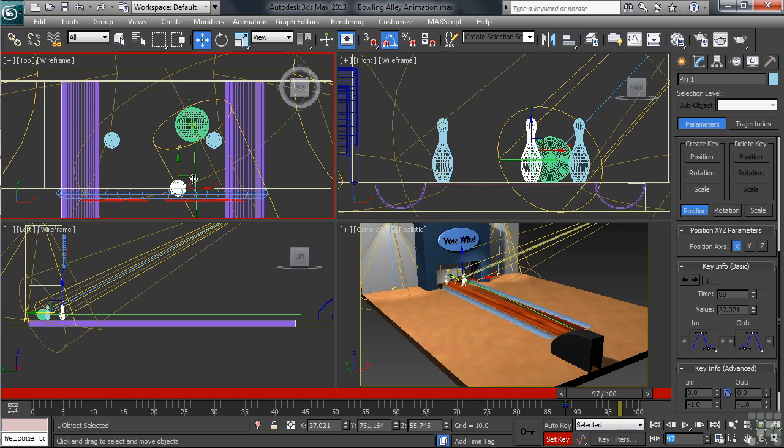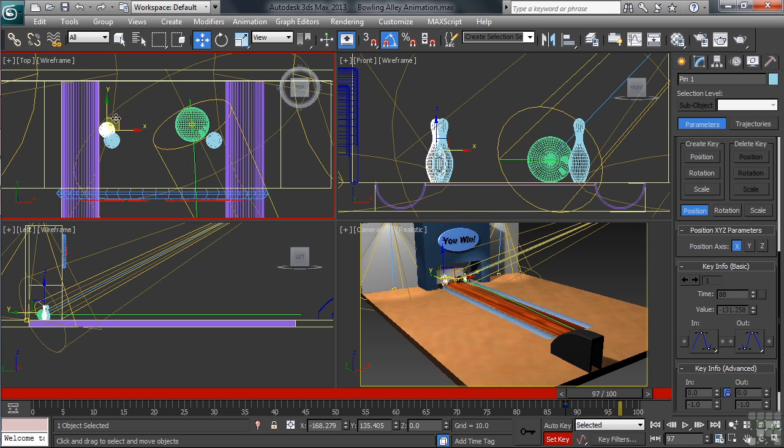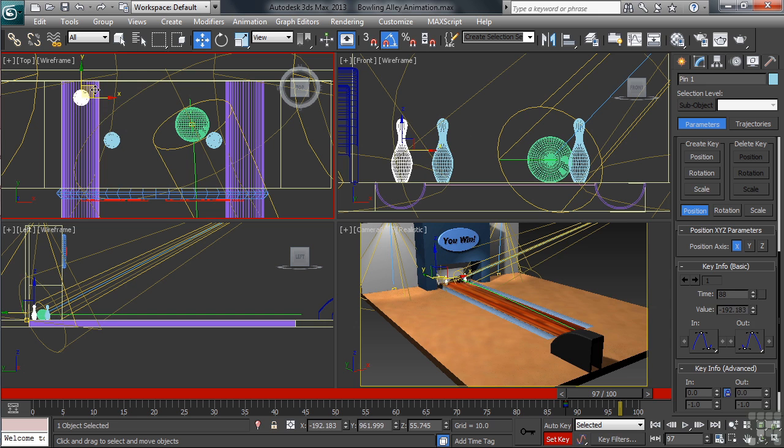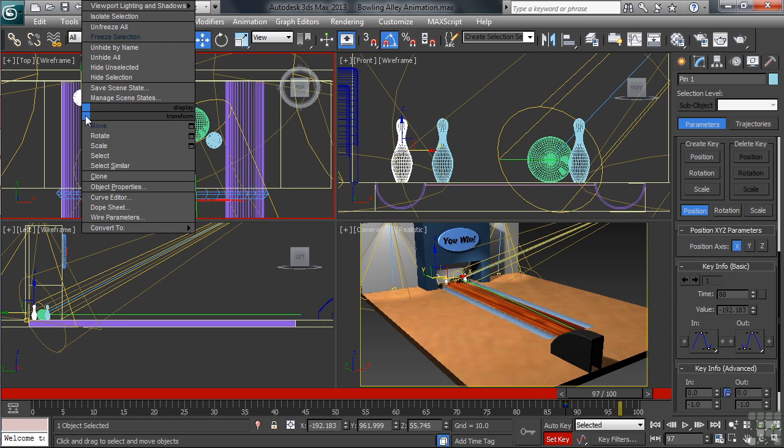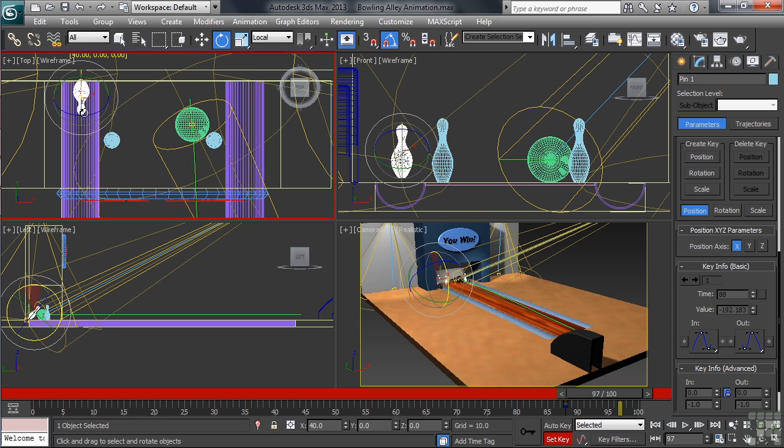In the top view, let's now slide the selected pin past the one it's going to knock over, having it end up resting in the gutter. Once we have it there, let's activate the Rotate command, and rotate it flat with the floor.